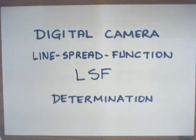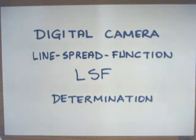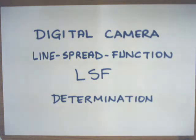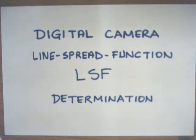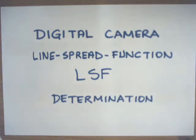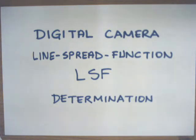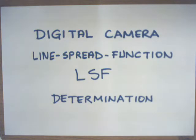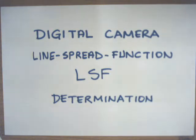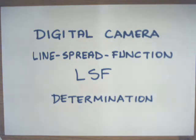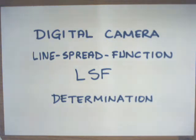This film is about determining the line spread function of a digital camera. The film is produced using a standard low-cost VGA camera with 640 by 480 resolution. We will perform experiments with this camera, but you may use your smartphone camera or any other digital camera available in the market.